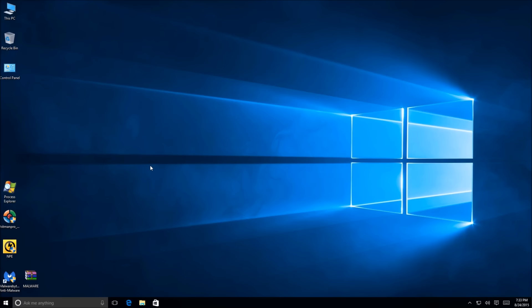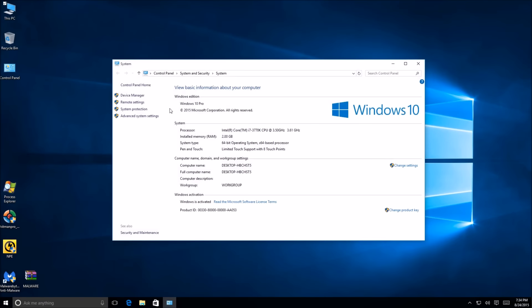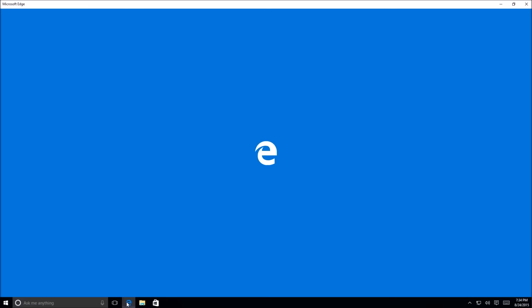Alright, so this is going to be a Windows 10 security test. I haven't put a review out in a while, been quite busy. We're testing with Windows 10 Pro, so let's open up the browser and jump right into it.